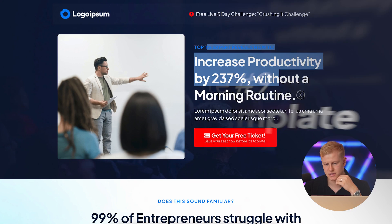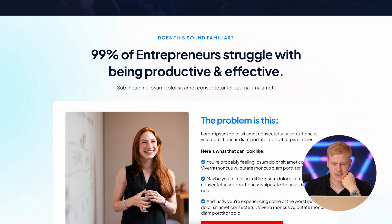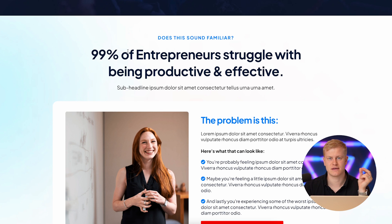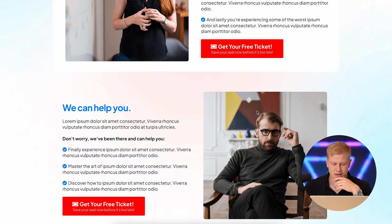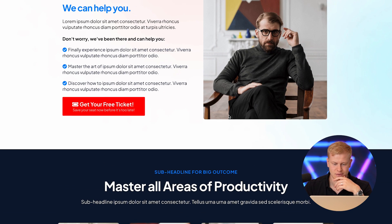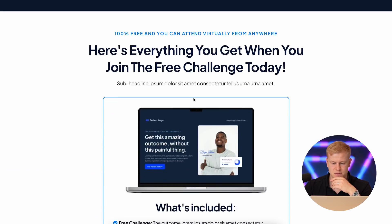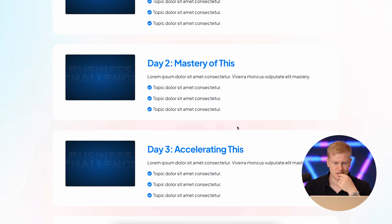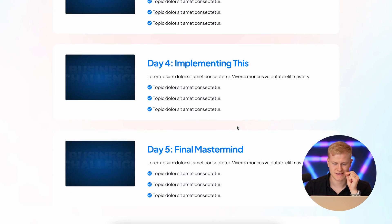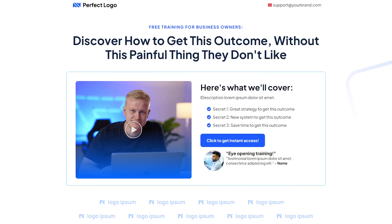This one is a challenge funnel template. You have 'here's what you're going to learn,' it's a free ticket opt-in, and you can sell a VIP upsell on the next page. The flow covers: the problem 99% of people face, how you can help, what success looks like after you help them, the topics covered, 'you get all of this for free,' before-and-after results, the curriculum and schedule — what, when, and where — then a final call to action.